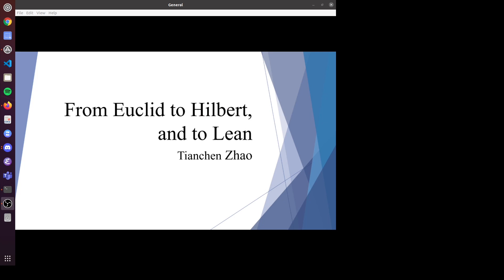Our next speaker is Tian Chen Zhao, who's going to tell us about from Euclid to Hilbert and to Lean. Today I'm going to talk about geometry from Euclid's aspect and to Hilbert's aspect, and lastly to Lean's aspect.